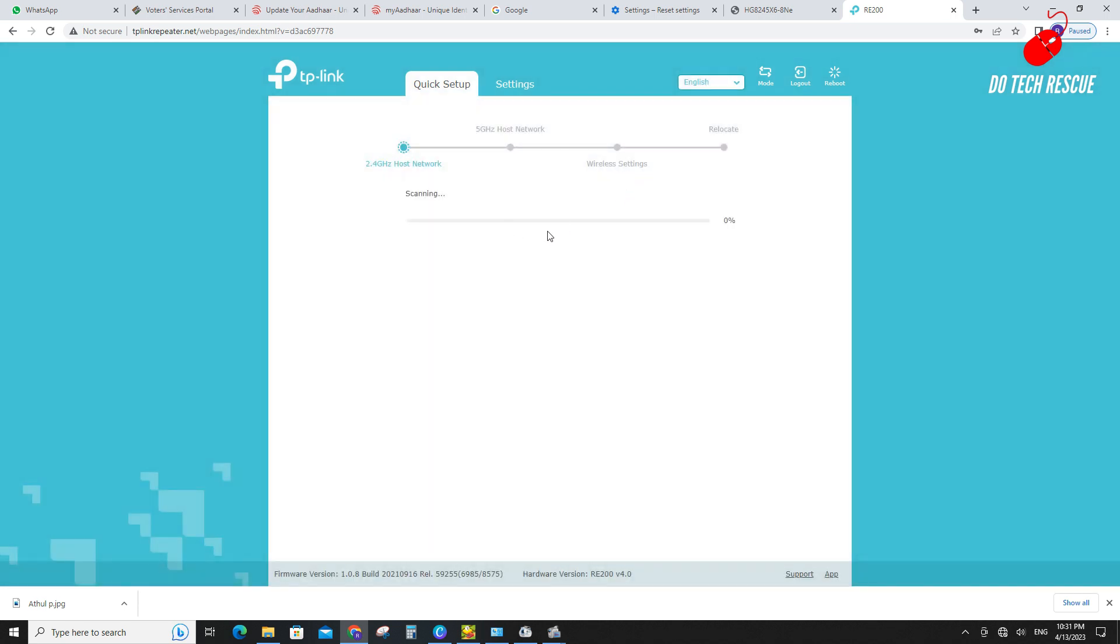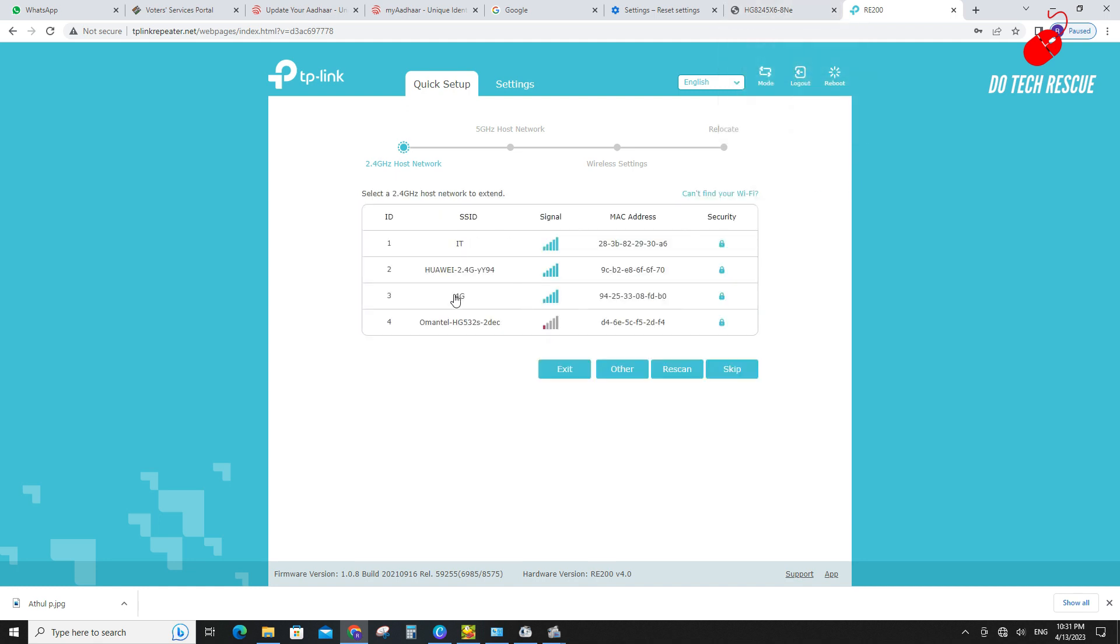Then it will automatically start scanning the networks. Click on the host network which you want to extend.